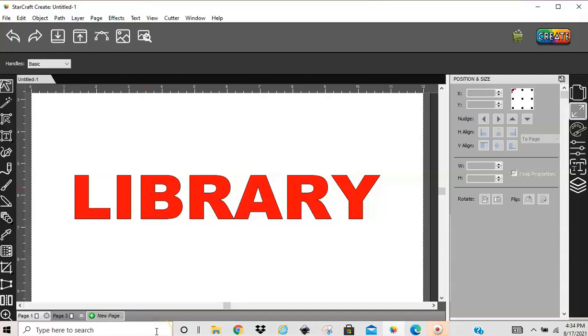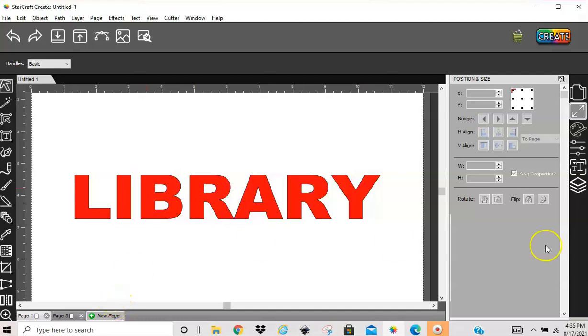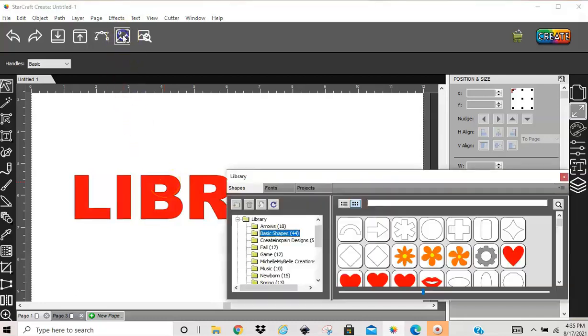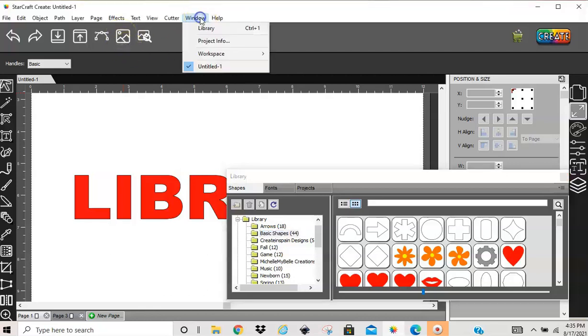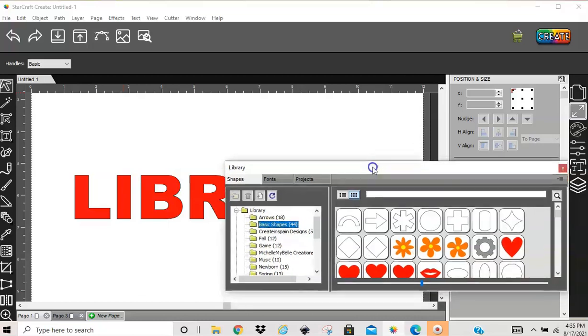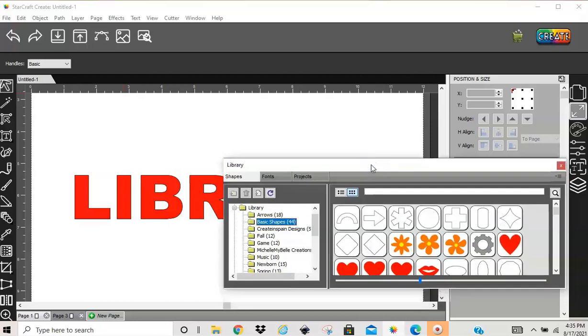In this video, I'm going to go over the library. When you launch your Create Software for the first time, your library is going to be open down here in the corner. But I have mine closed, so I'm going to click this library icon right here, and it opens it up. You can also go to Window Library. That's two ways you can open it.